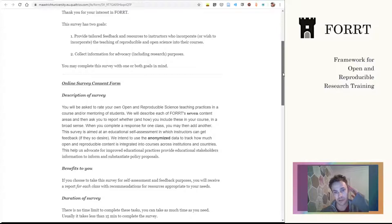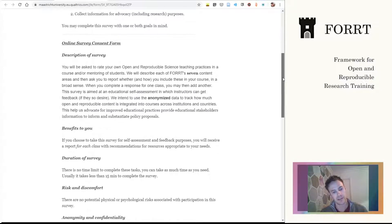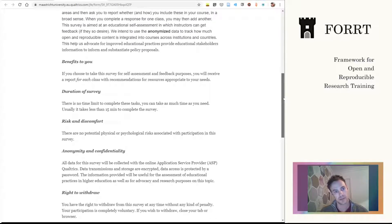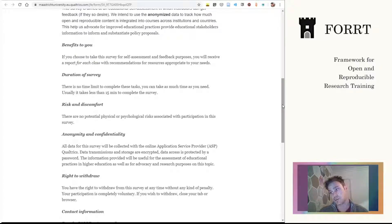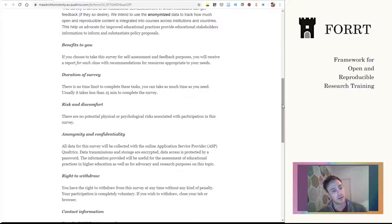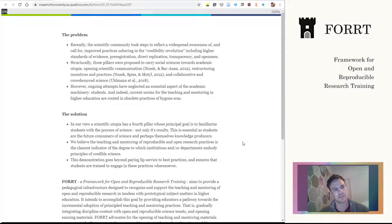We will run through this using a hypothetical example that I'll loosely base around a course that I've delivered. The first page is a consent form. It notes that we're going to use some anonymized data to track how much openness and reproducibility is contained within courses, which we can use in communications with stakeholders and degree-granting institutions to further our goals of advocating for openness and reproducibility within research training.